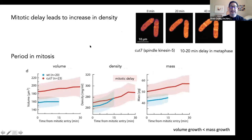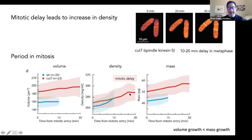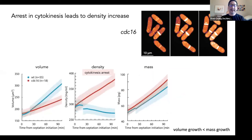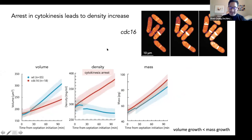Conversely, if we delay cells in mitosis, the cells get more dense — the cells are not growing in volume, but mass continues, and you can see that the cells are getting more orange. The density maps show they are also increasing. The same goes for arrest in cytokinesis: the cells are not growing, they are actually accumulating and building septa over and over again, and the density actually rises pretty impressively during this process as mass continues to increase.